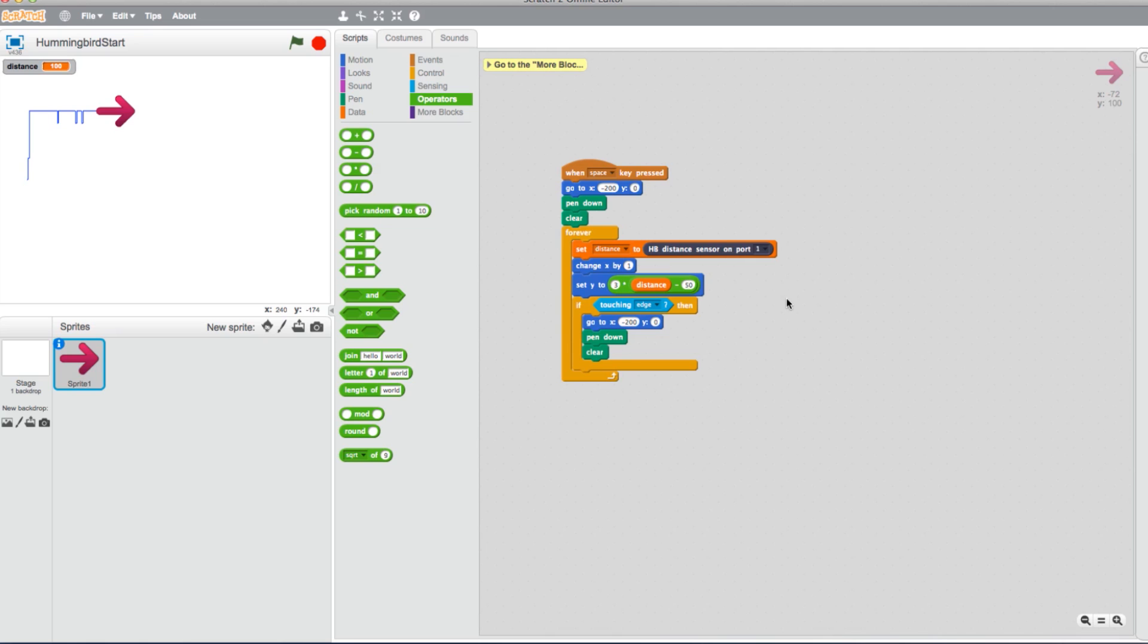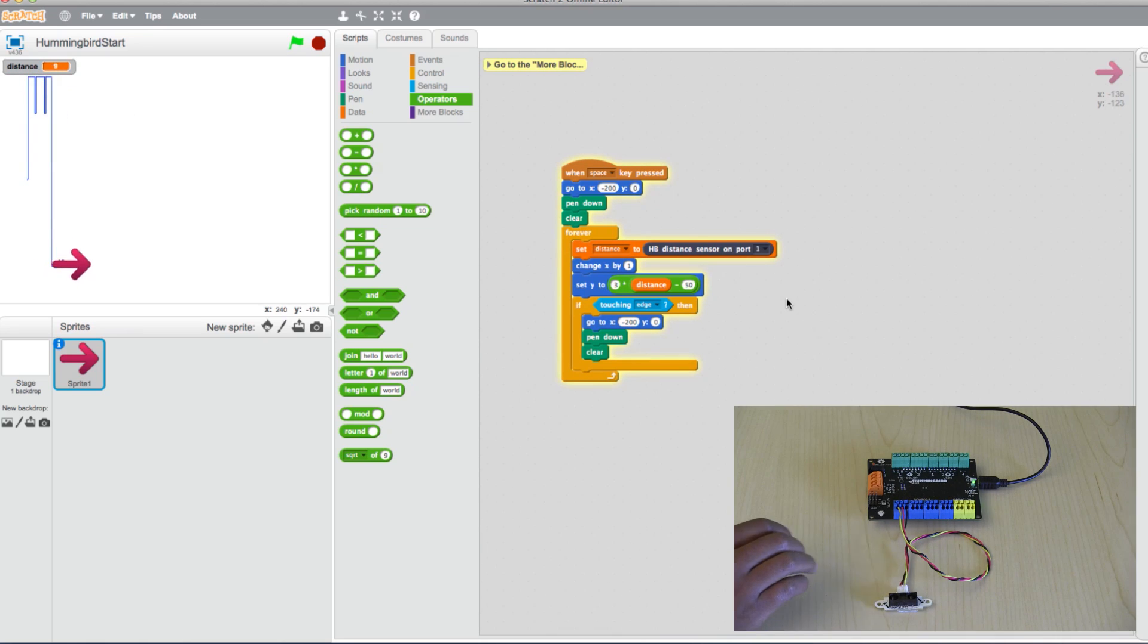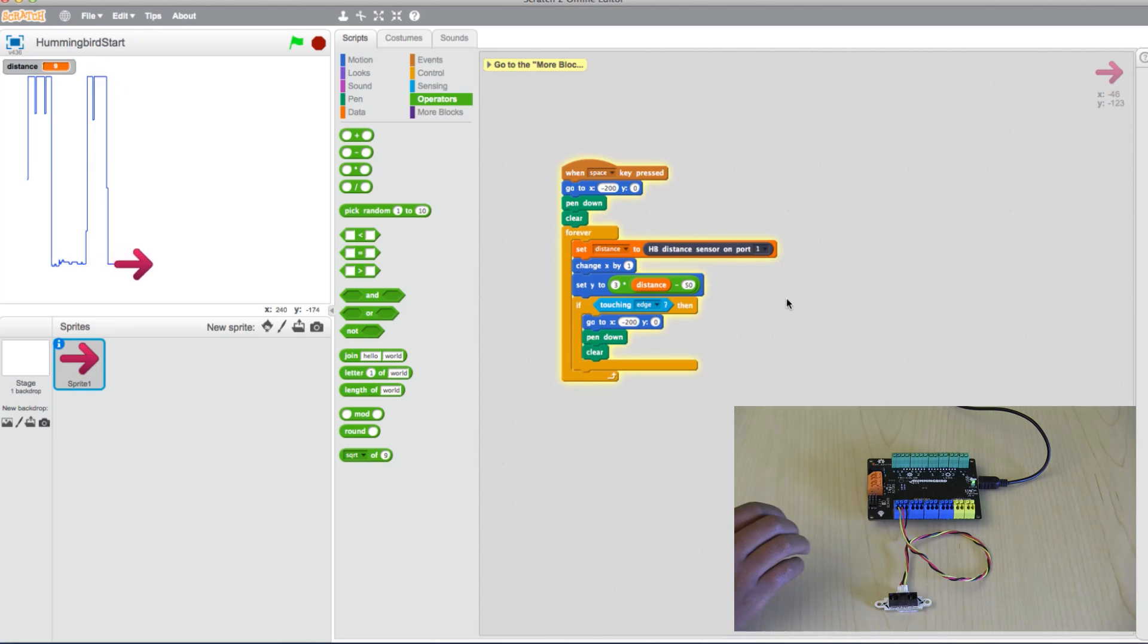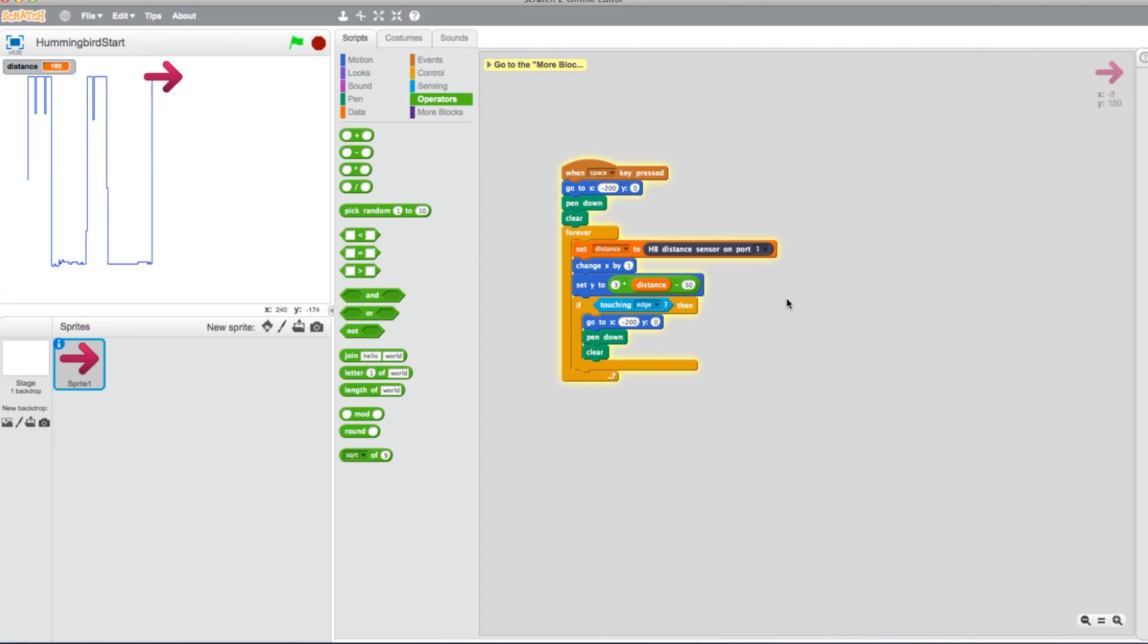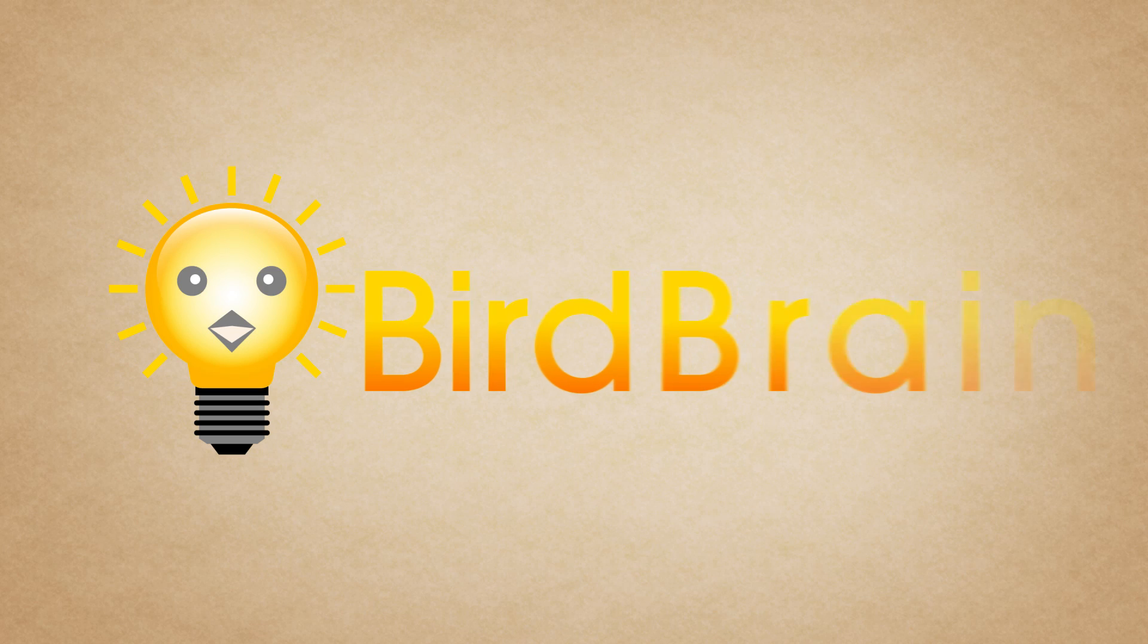Click your spacebar to test it, and the graph should be taking readings on a larger scale. That completes our example for graphing sensor values. For more info, check out our other tutorials on YouTube.